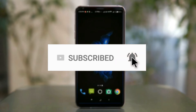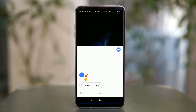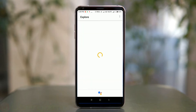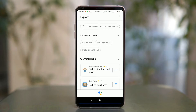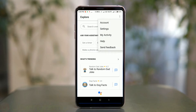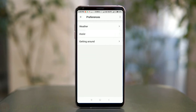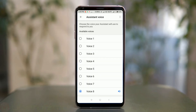Long press the home button to activate Google Assistant. You'll see a blue button on the right side — tap on it. Now you'll see three dots on the right side of the screen, tap on it. Select Settings. In Settings you'll see an option named Preference — click on it. There you can see the Assistant Voice option, click on it and you'll see a list of eight voices.